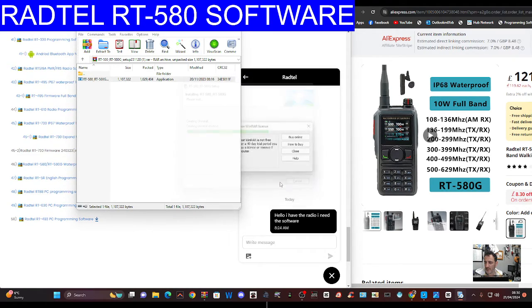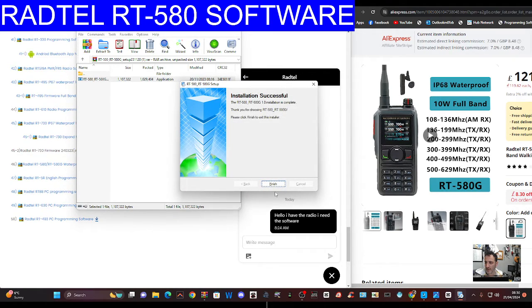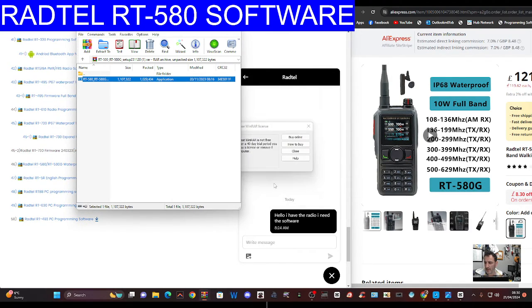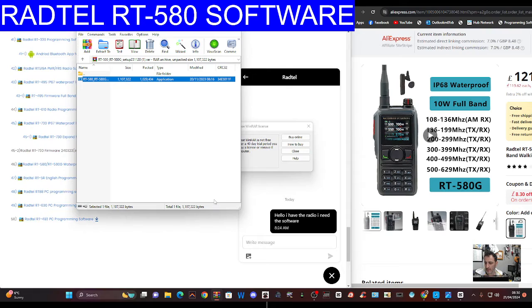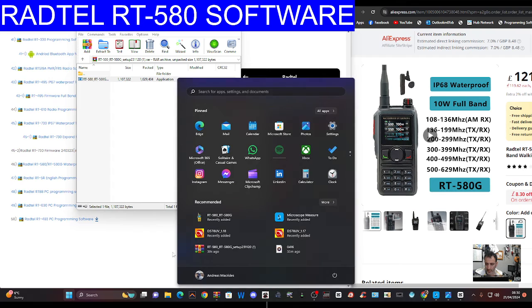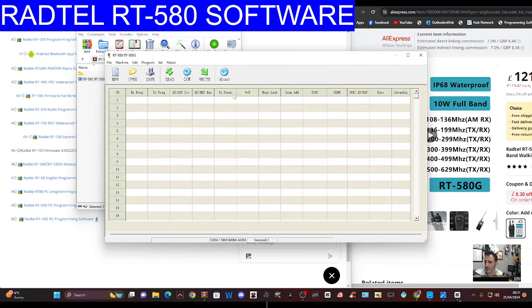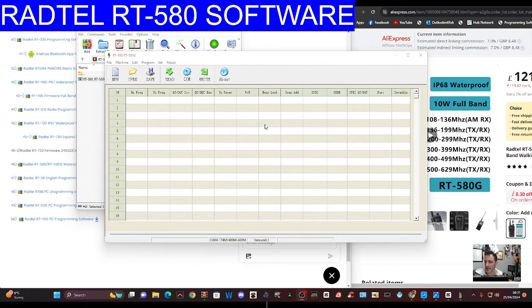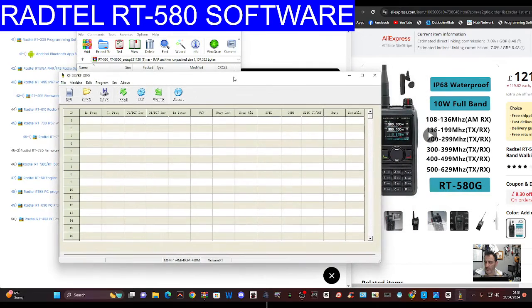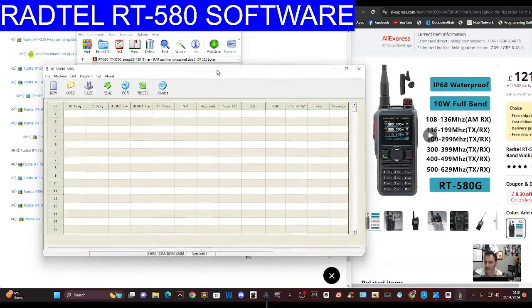I did get the programming lead for this, it's a single pin lead which is unexpected. Open that up, click the start and it looks pretty much like all the other software for these color screen Radtel radios.